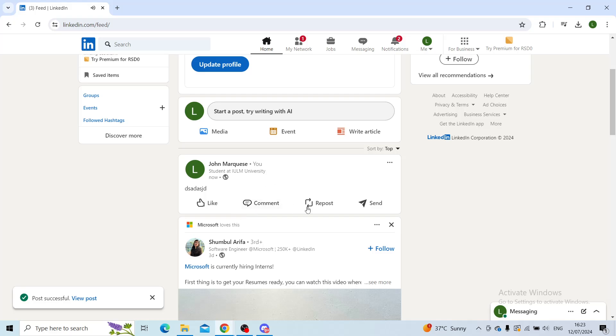I have just created an article or post. You can comment on your own post of course, someone can repost it and send it to other people.